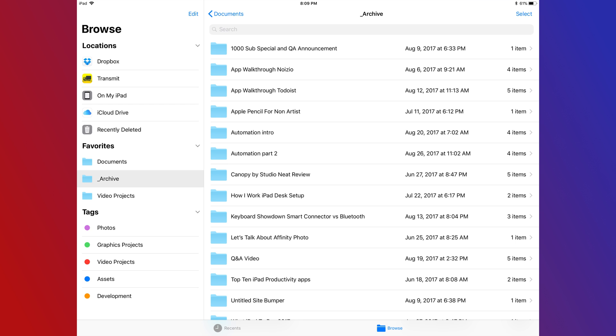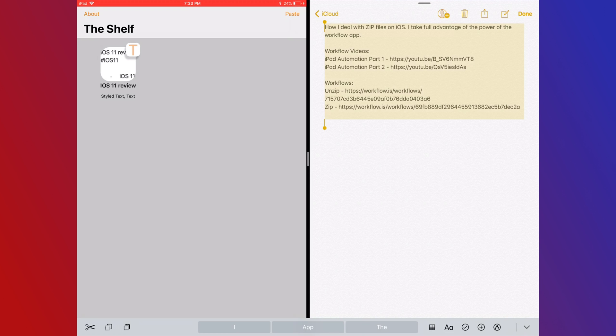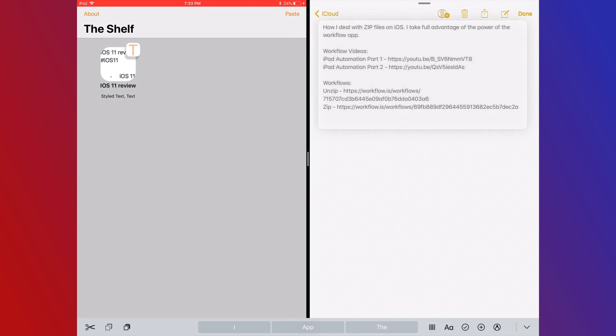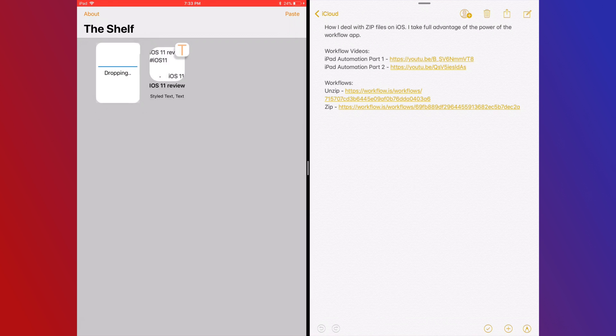The Files app just feels like such a permanent place for files. The Shelf is great for files that you want to just use quickly, or you just need a quick place to hold them, and then you can get rid of them afterwards.